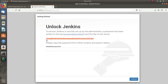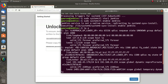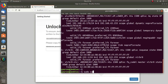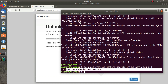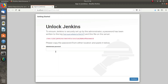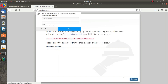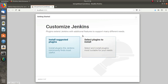It is giving us the path from where to extract the password. I will copy this path and do sudo cat on it. This is the default admin password. I will copy it and paste it into the Jenkins setup page. Now we are ready to install Jenkins plugins.